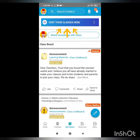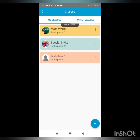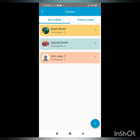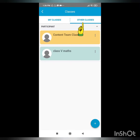To visit a particular class, click on Visit Your Classes here. All the classes that you have created will come under the section My Classes. All the classes that you have joined and which are created by other teachers are visible under the section Other Classes.